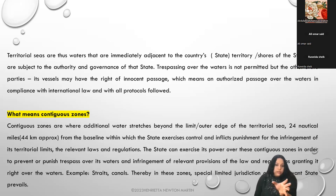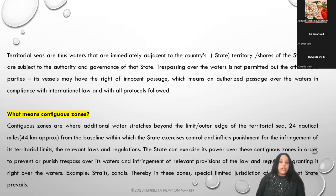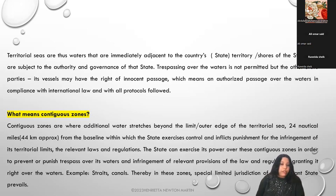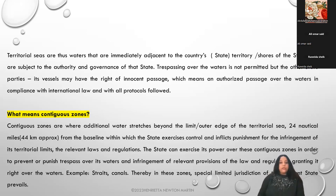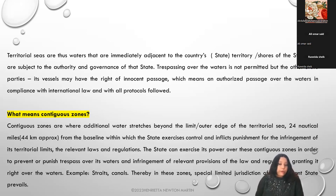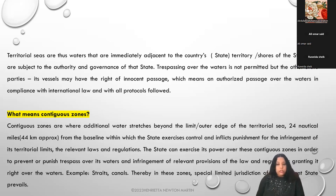Contiguous zones have been defined as the waters beyond the limit or outer edge of a territorial sea - 24 nautical miles, approximately 44 kilometers, from the baseline - within which the state exercises control and inflicts punishment for the infringement of its territorial limits, appropriating the relevant laws and regulations in that area in case of infringement. The state can exercise its power over contiguous zones to prevent or punish trespass and infringement of relevant provisions.